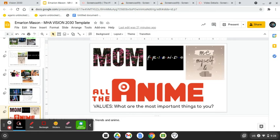What do I value the most? My family, my friends, myself, and anime. Thank you for watching my Vision 2030 board.